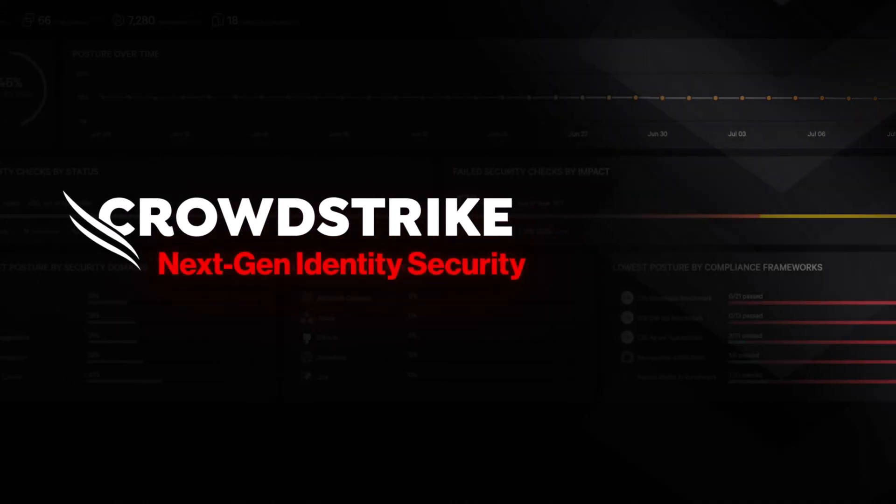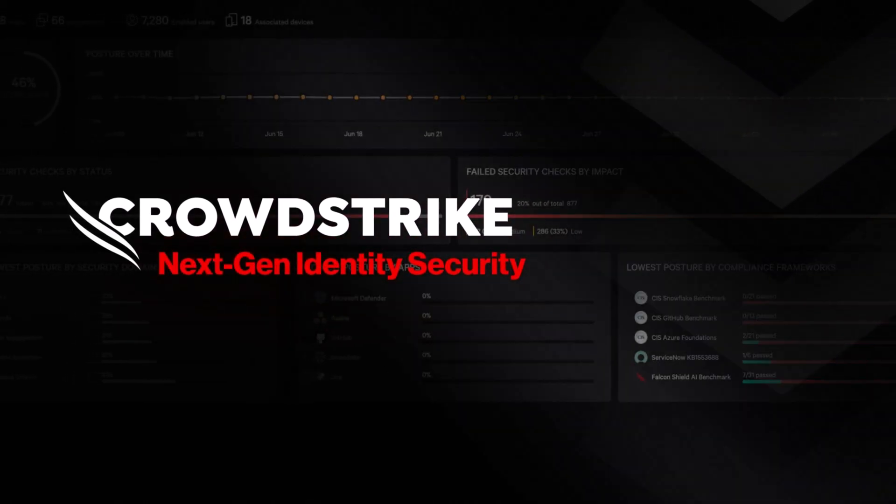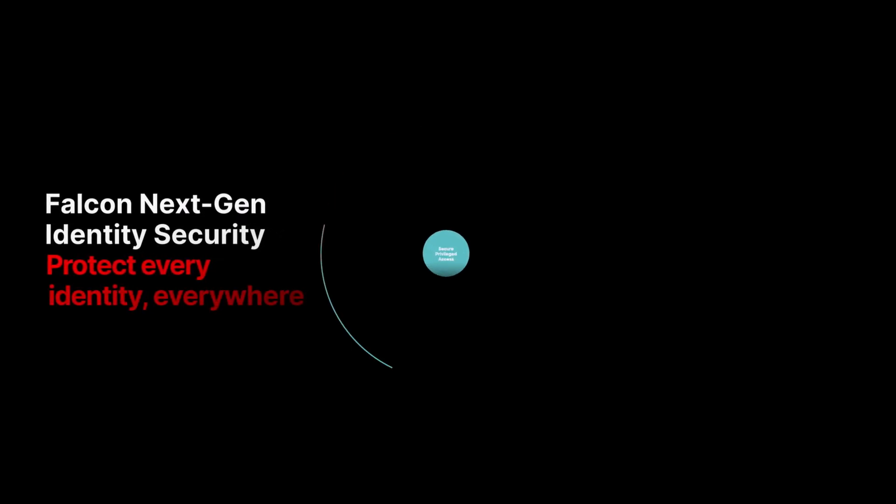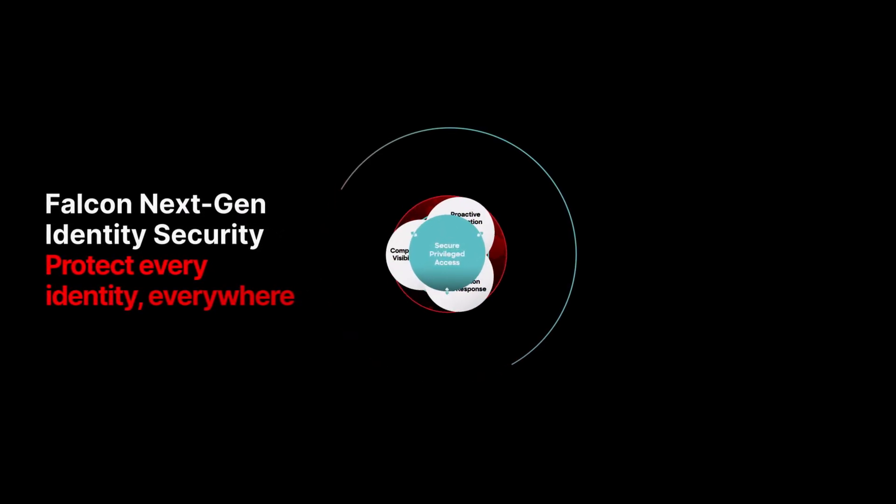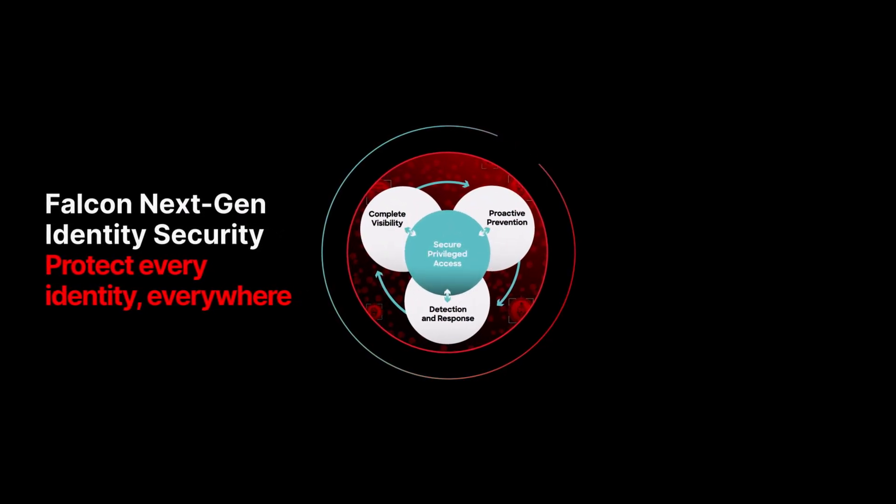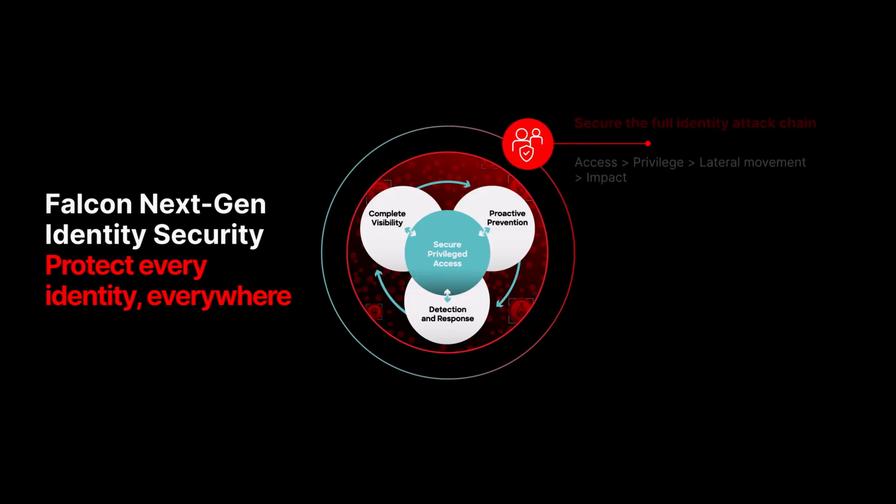CrowdStrike Falcon Next-Gen Identity Security. When adversaries gain valid credentials, whether human, non-human, or tied to AI agents, they don't need to break in. They simply log in.